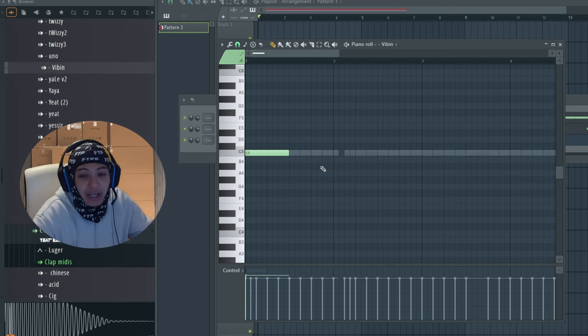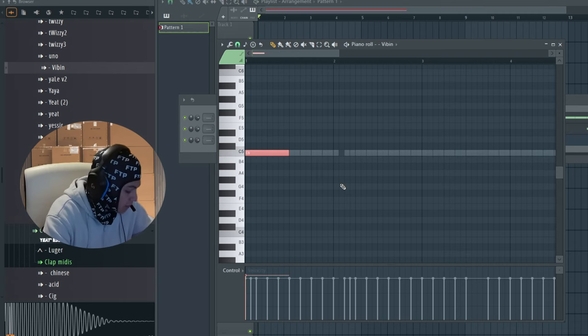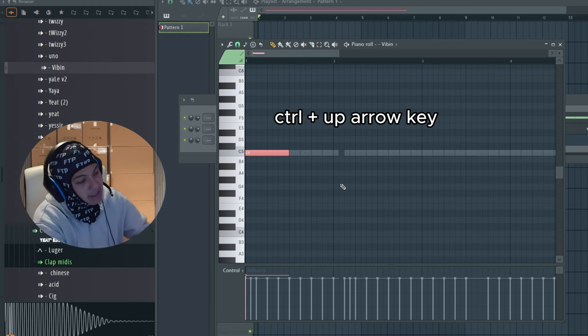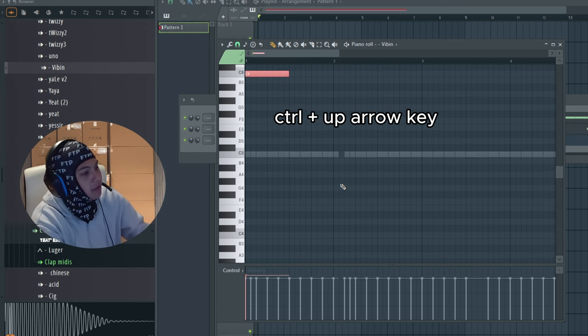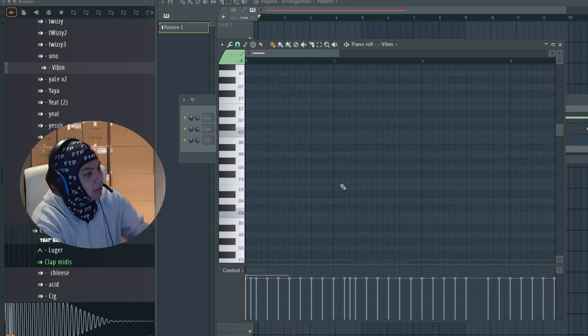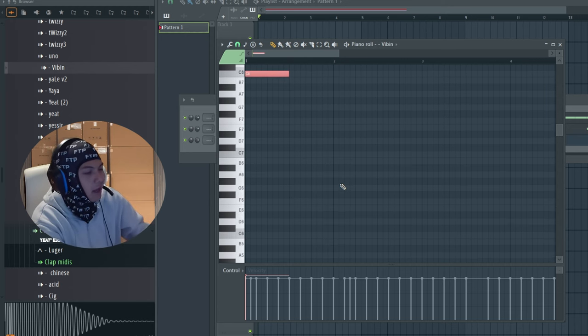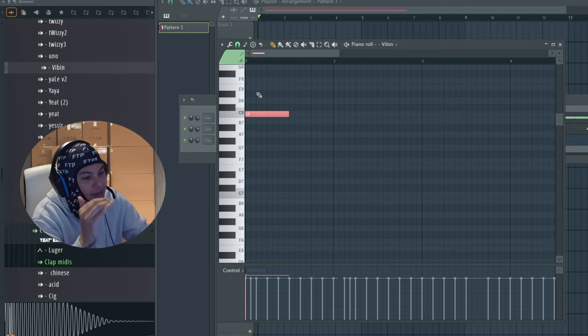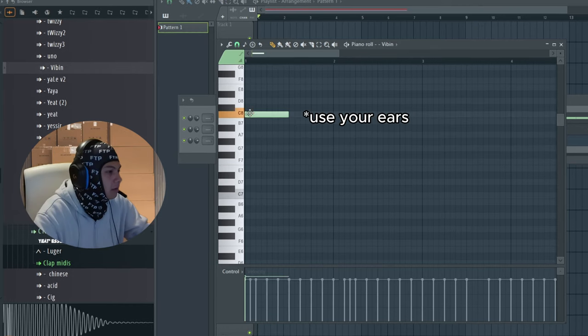We can actually turn up the velocity so it's louder. A little bit too loud. But I want to make sure it's in key. You want to highlight it, hold Ctrl, press up arrow key until you go to C8 or C9, whatever you want, to make sure that note is hitting the same as the melody.